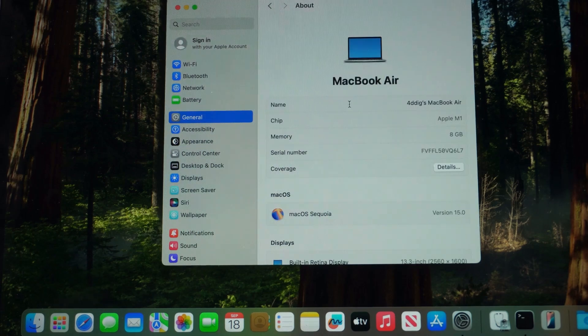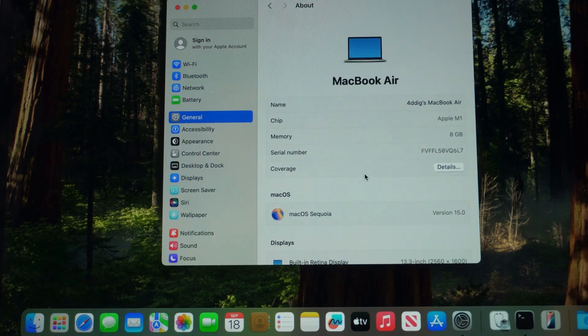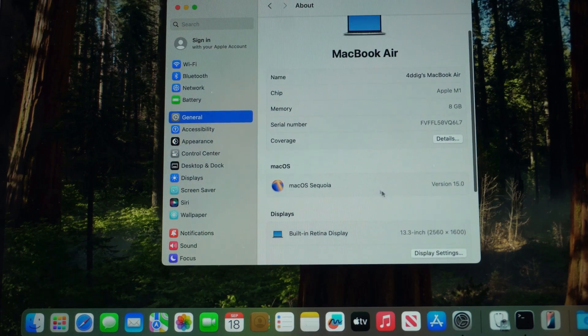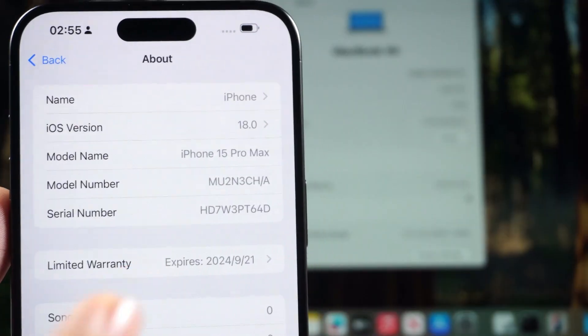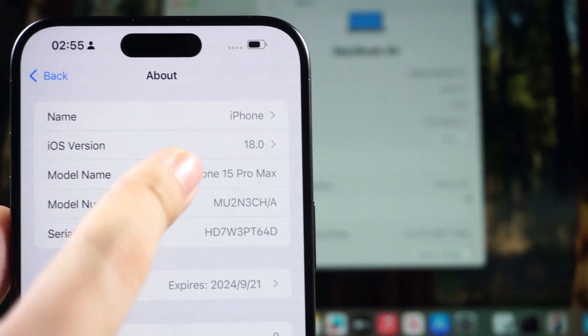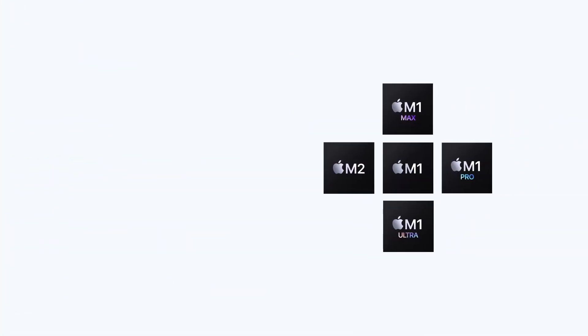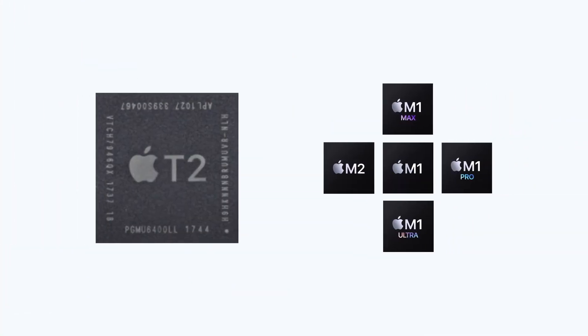Firstly, make sure that the Mac version is macOS 15 and the iPhone version is iOS 18. And your Mac is Apple Silicon Mac or Intel based Mac with T2 security chip.